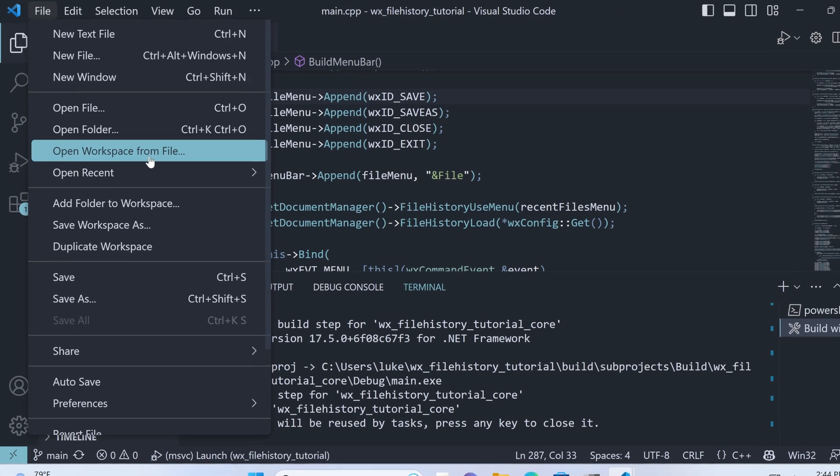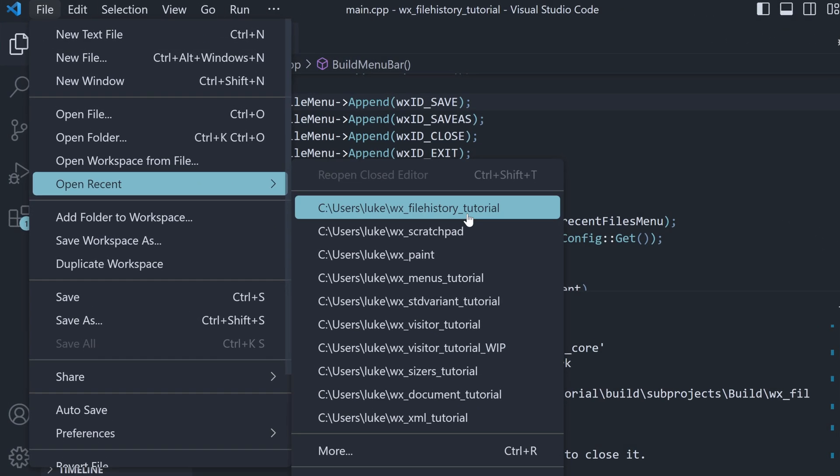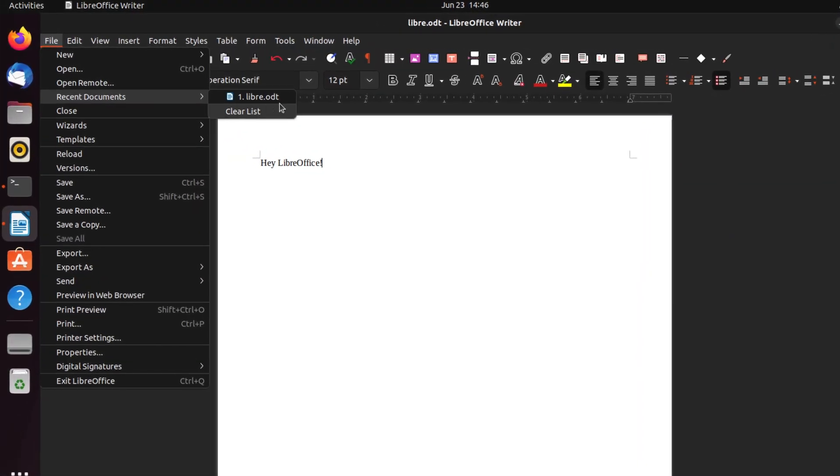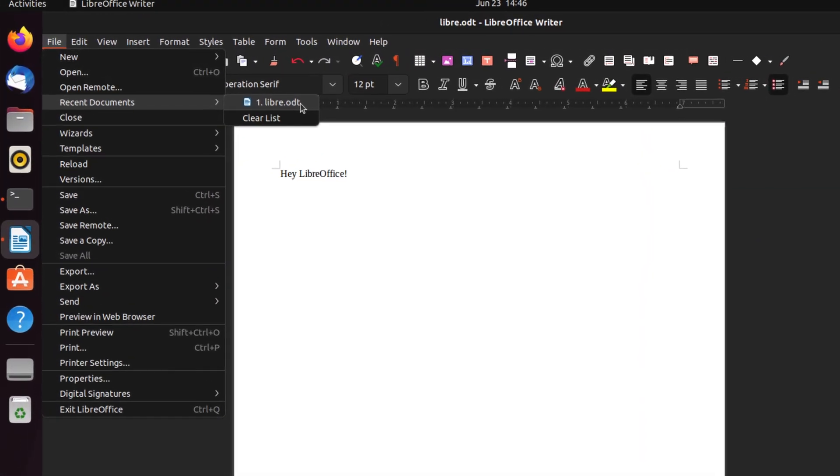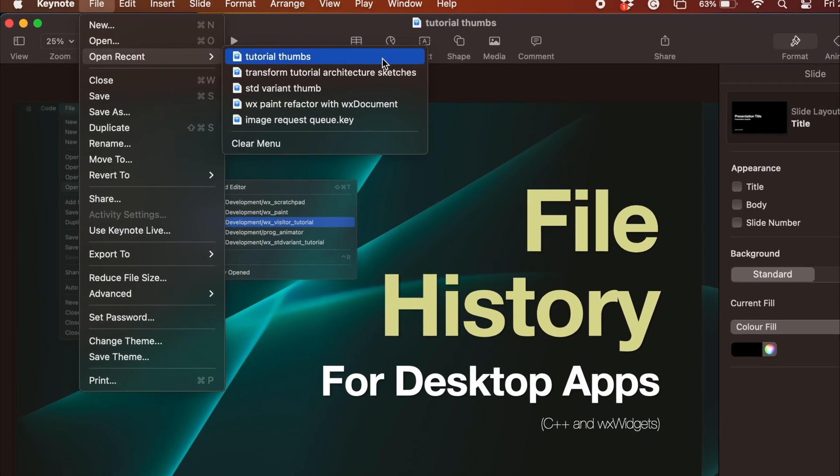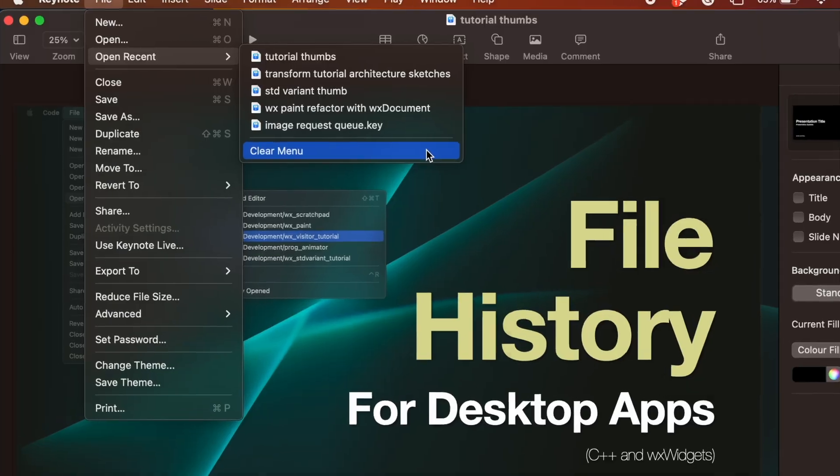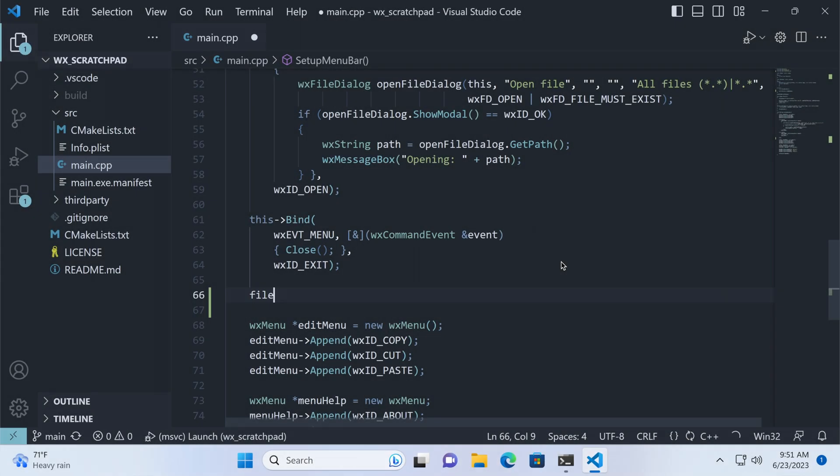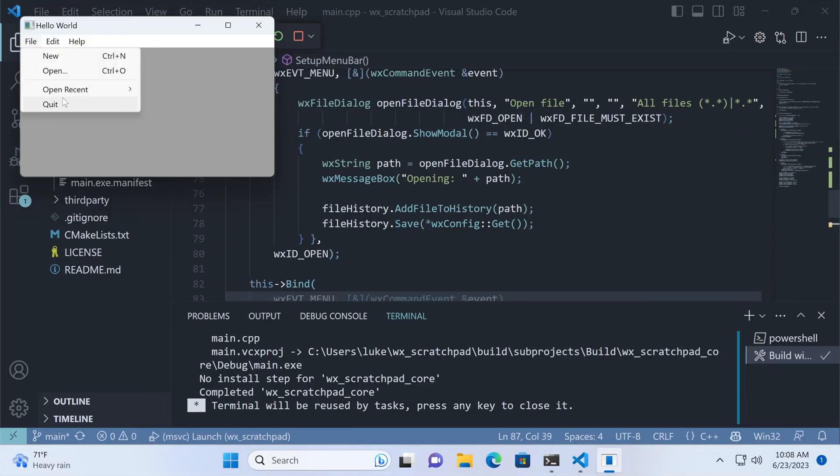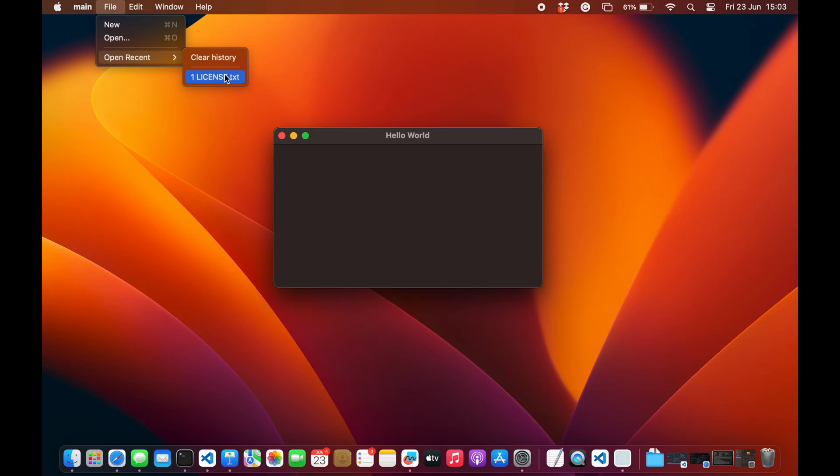File history. You've seen this feature in almost every document-based program. An ability to quickly open a recently used file using the main menu. In this tutorial, I'll show you how to add this to your C++ desktop app using the WX Widgets framework, regardless if you want it to work on Windows, Linux or Mac. So make sure you like and subscribe and let's begin.